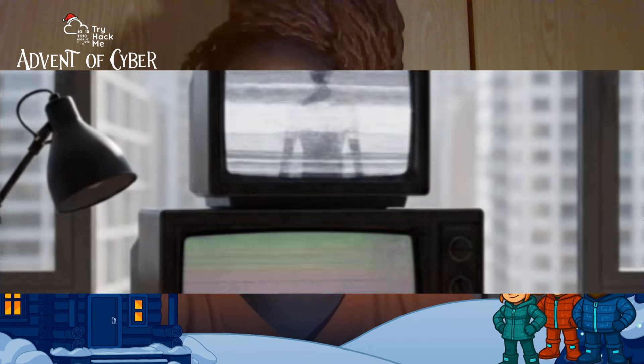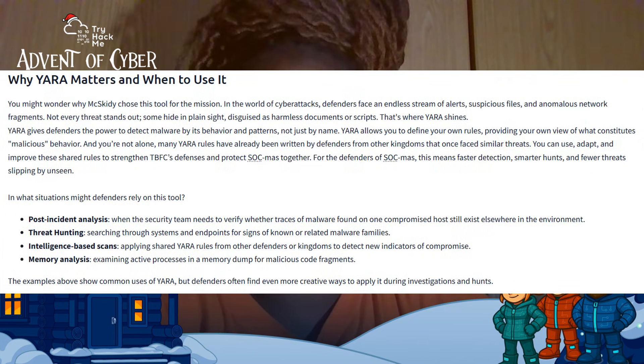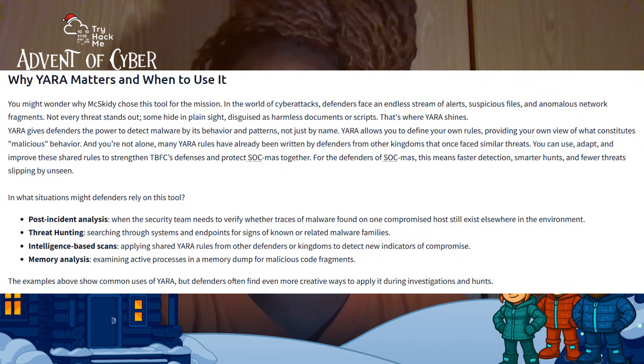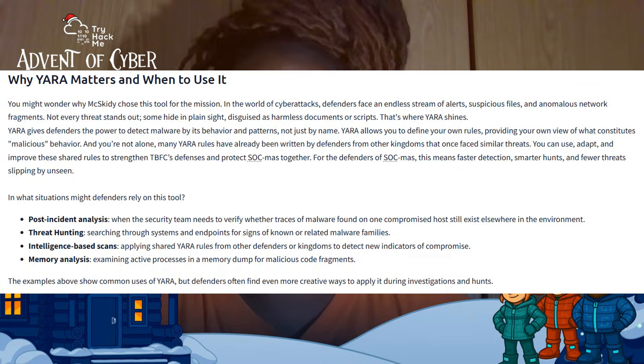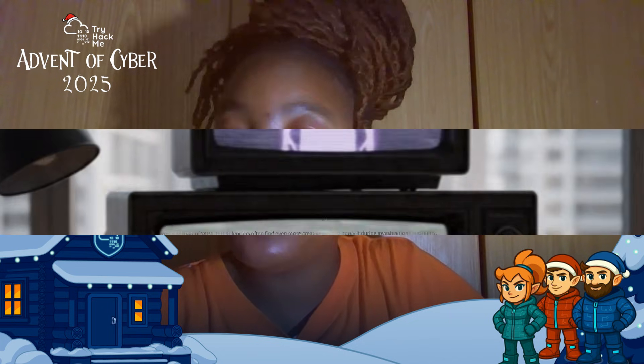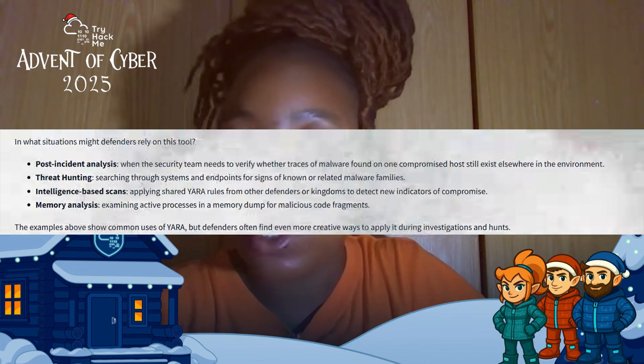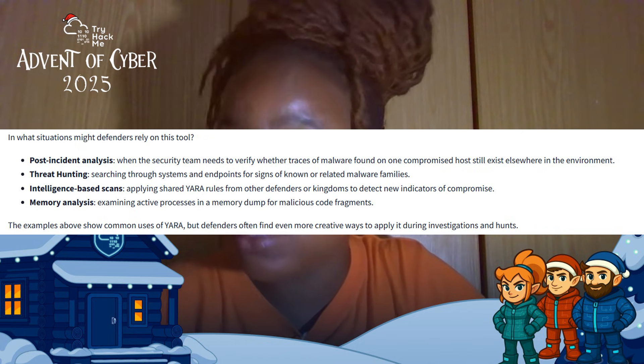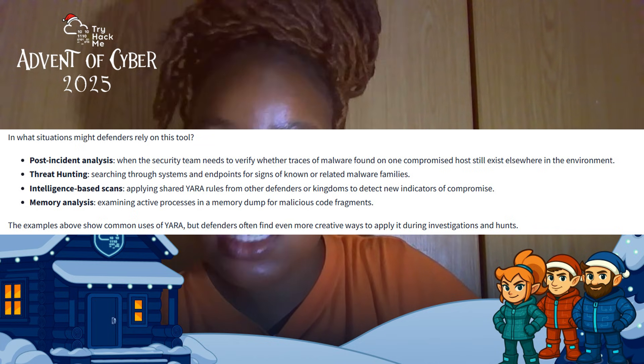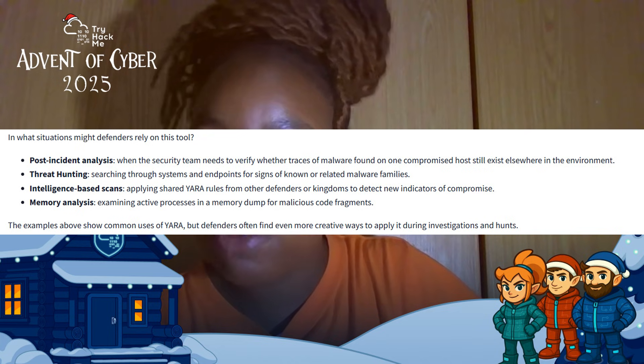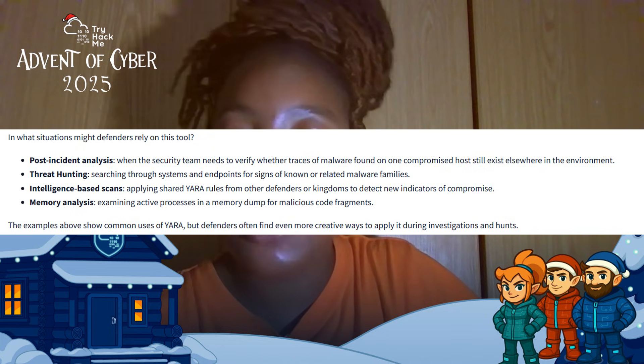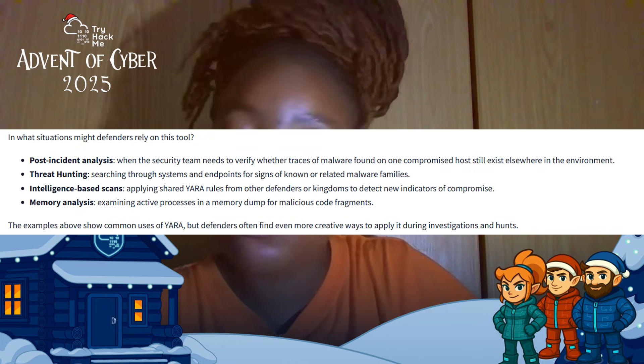Let's start with what is YARA and why does YARA matter. YARA is like a digital detective's notebook. Instead of dusting for fingerprints, it scans code, files, and memory for patterns that indicate malware. Defenders use YARA for threat hunting across systems, post-incident analysis, memory forensics, and detecting known and new malware.